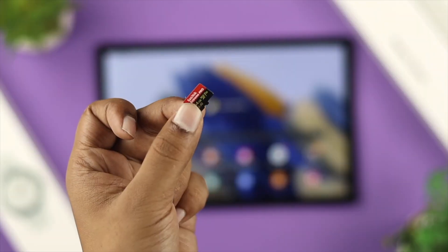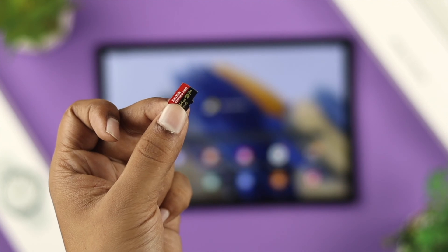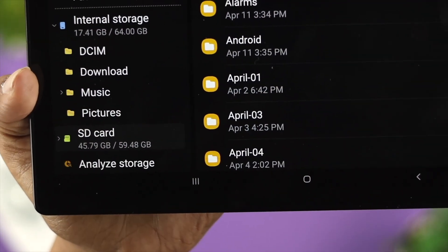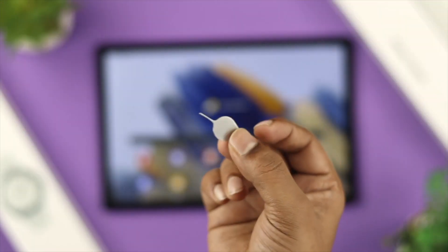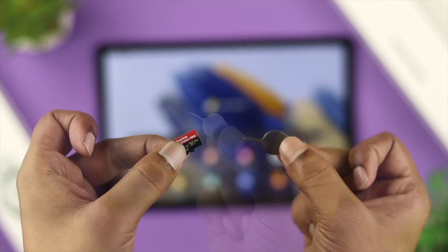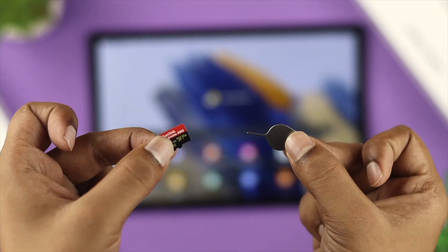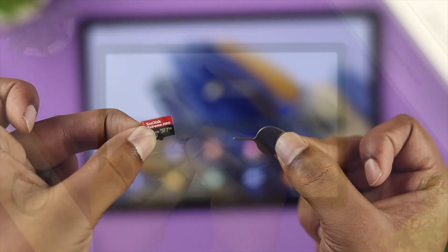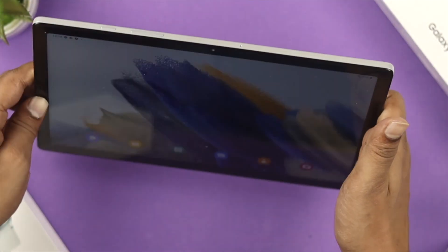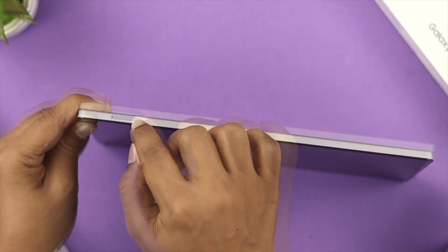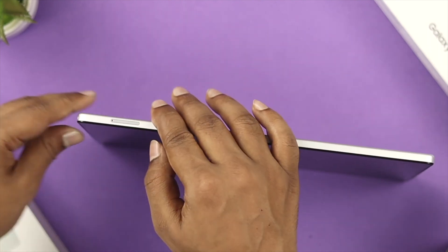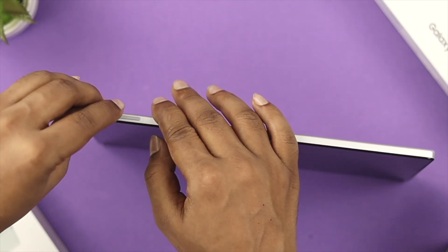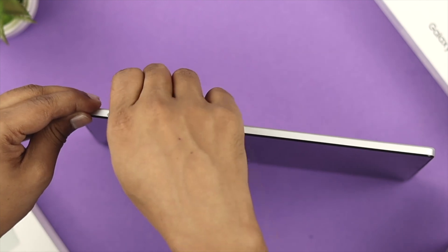First, you have to insert your SD card into your Samsung Galaxy Tab. For that, you need to have a SIM ejector tool and an SD card, of course. I'm going to grab my tab and flip it around, then you'll be able to see your SIM slot from here. Go ahead and place it in right there and take this out.